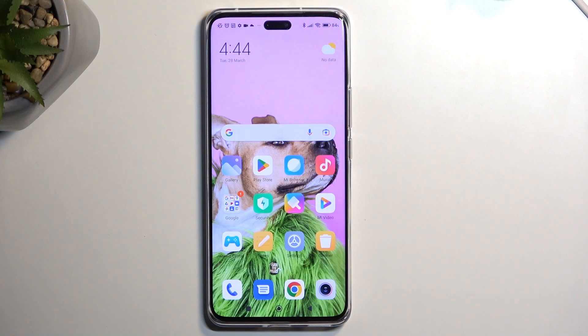Welcome. This is a Xiaomi 13 Lite, and today I will show you how you can capture a screenshot on this phone.